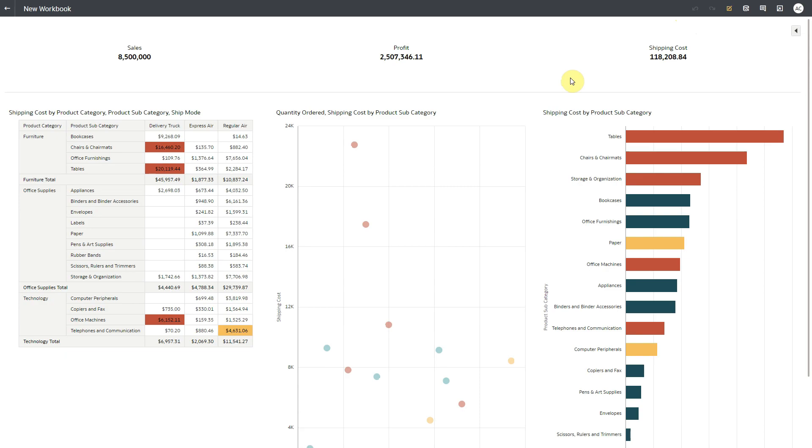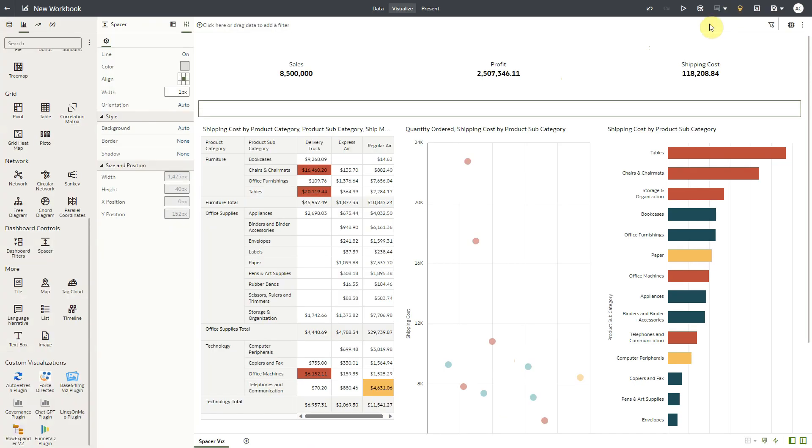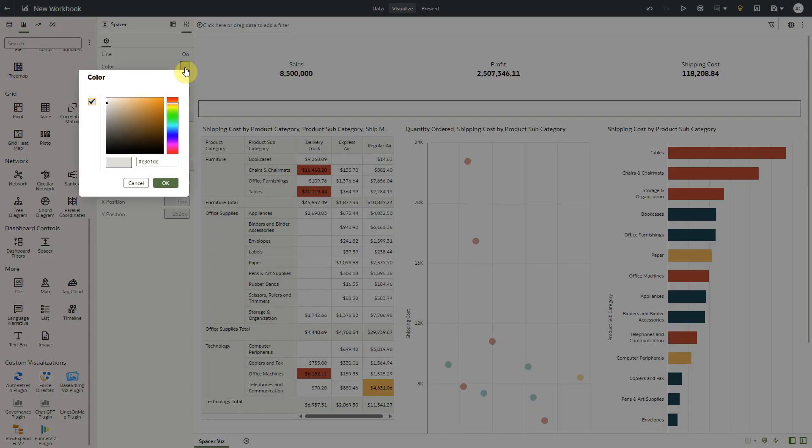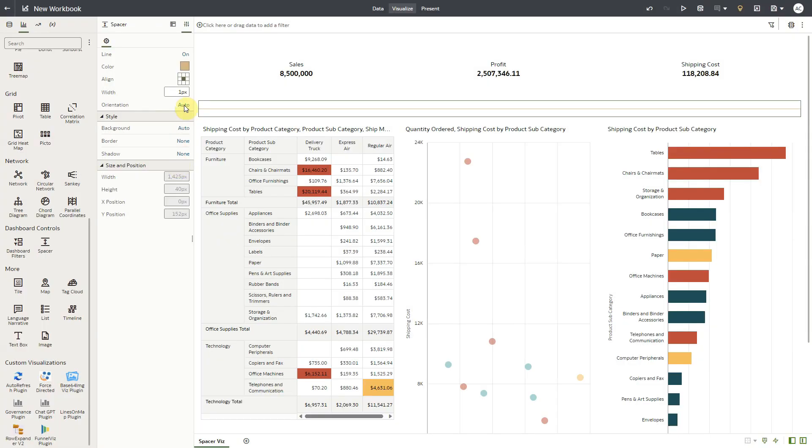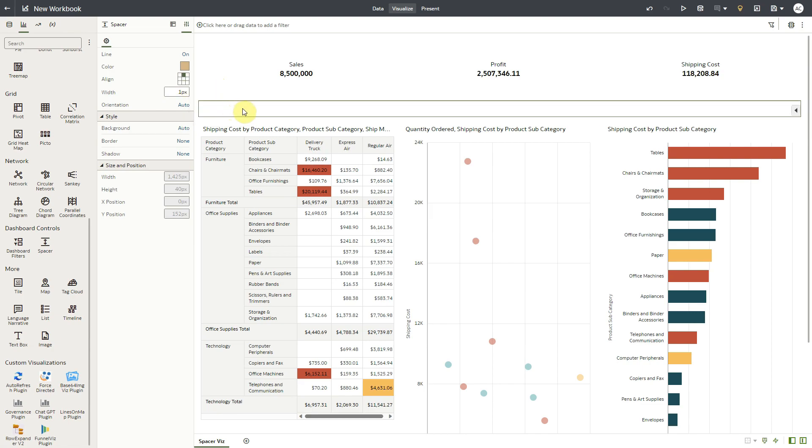As an author, you can use other config options for the line property. You can set the color of the line. I pick a color. You can specify alignment of the line. I select Top, so the line has moved to the top of the visualization.